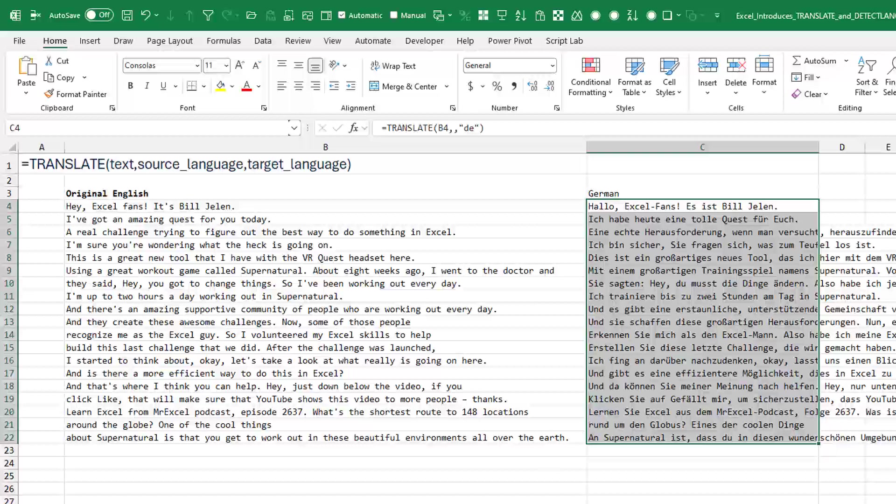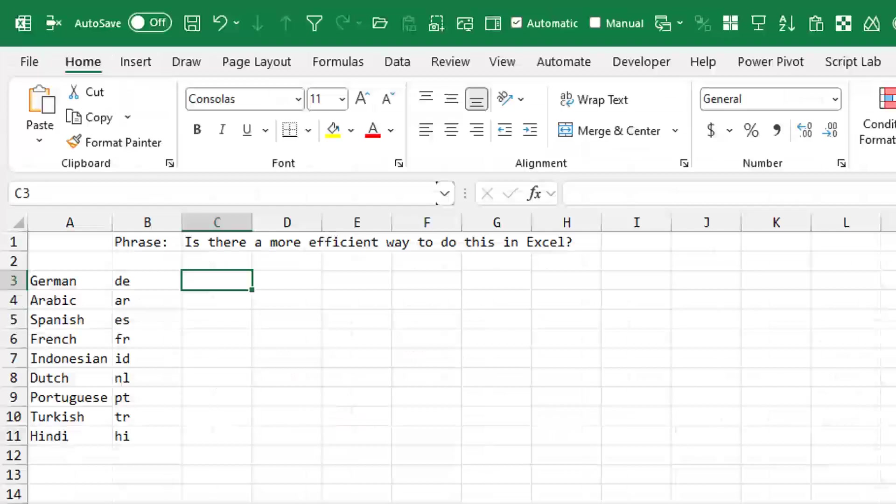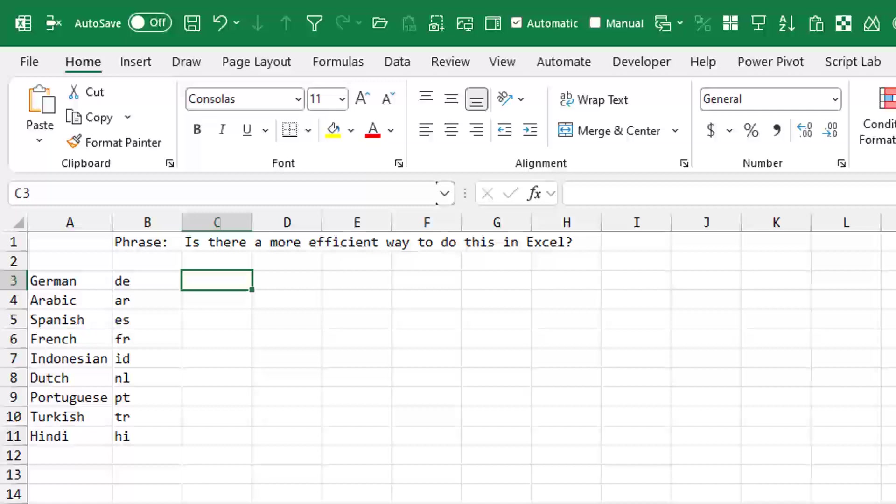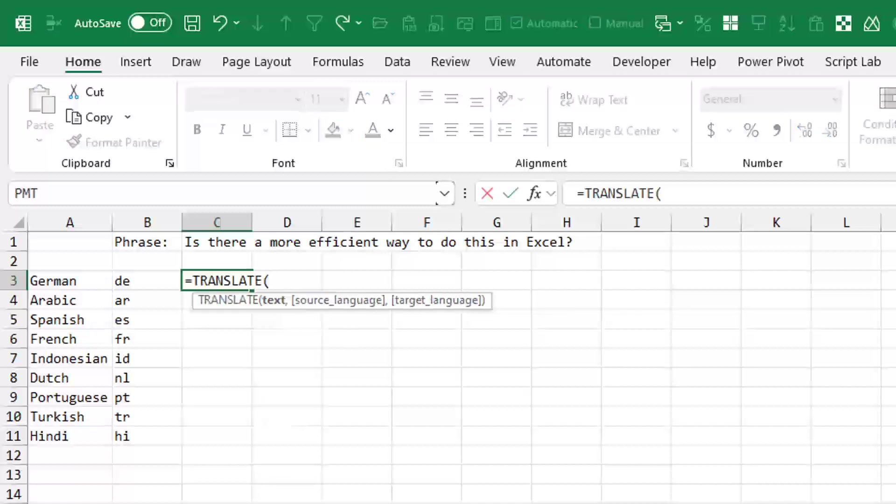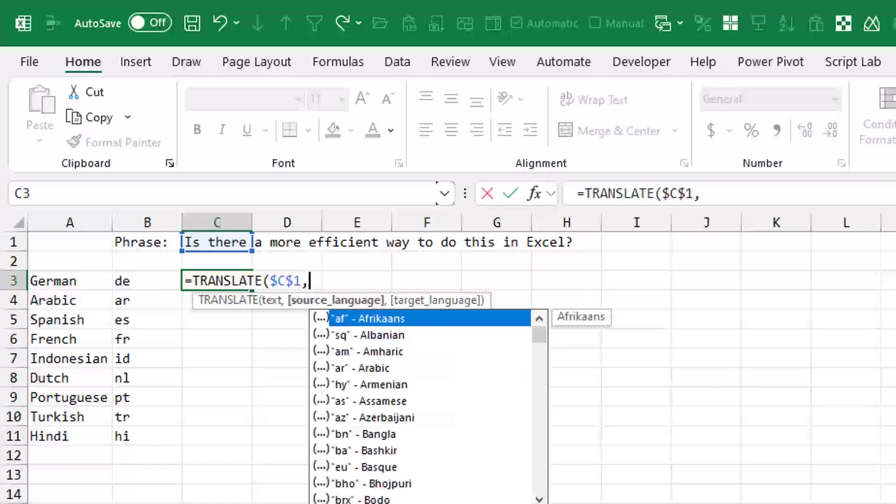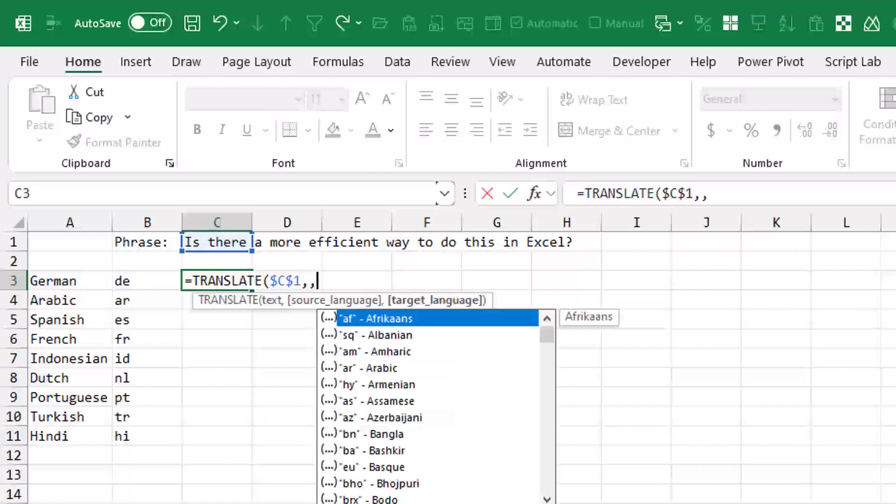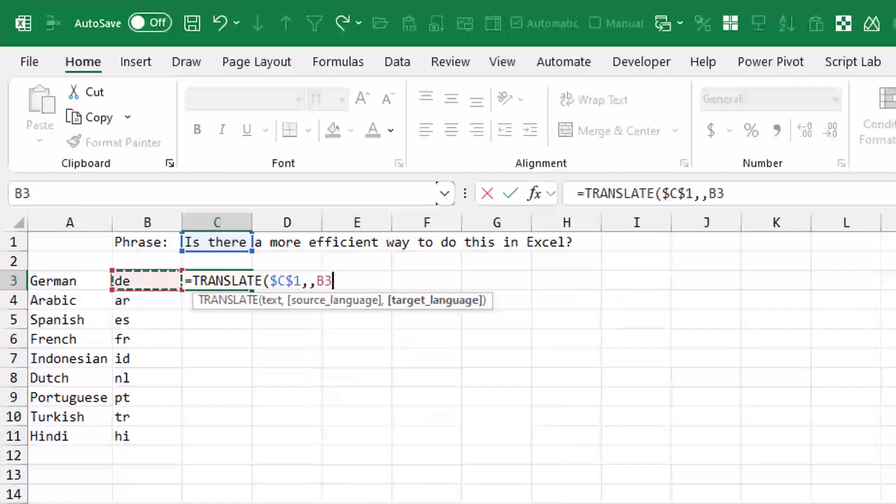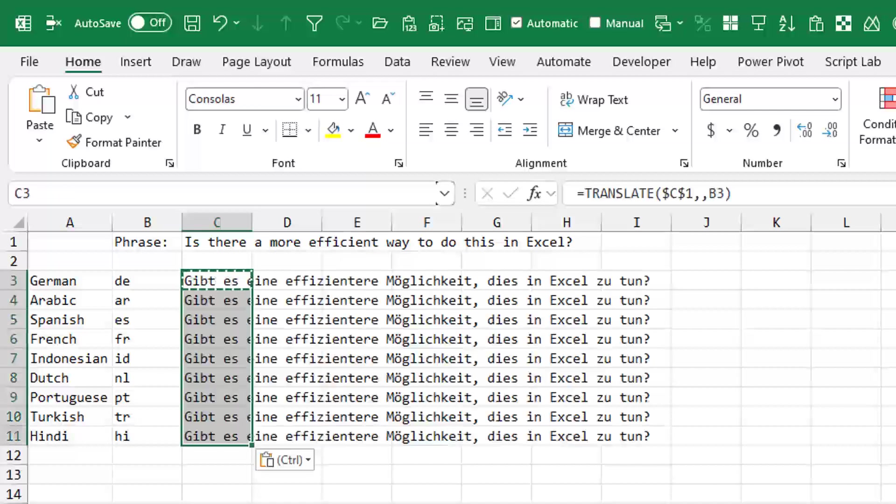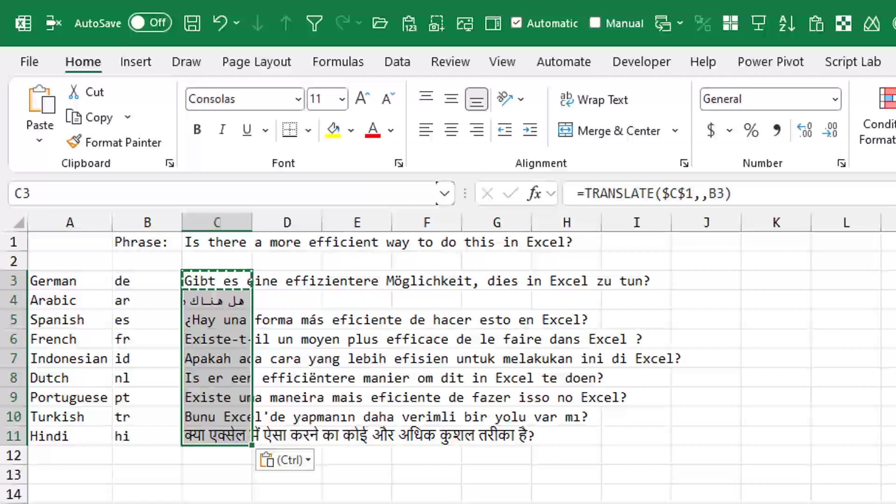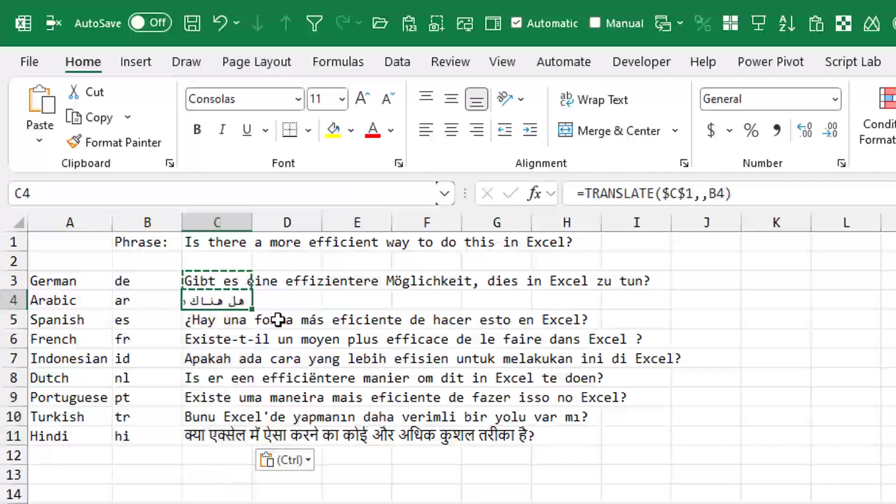Let's try and go to several different languages. So here, is there a more efficient way to do this in Excel? So equal translate. I'm going to translate that text. We'll press that for comma from English. So I don't have to put it in and translate to that language. And so now my problem is I don't know any of these languages. So you have to let me know down in the YouTube comments below.